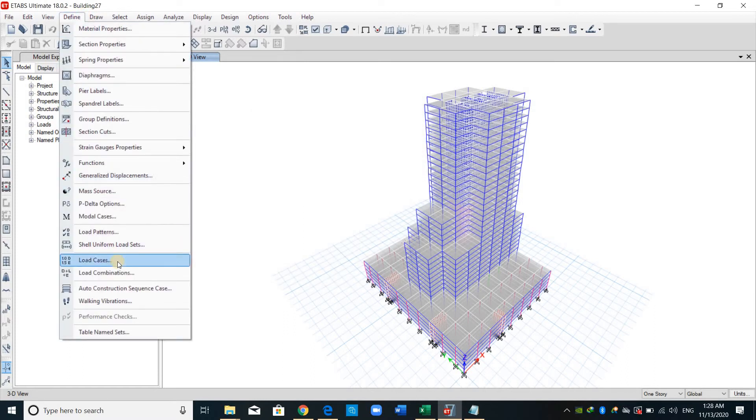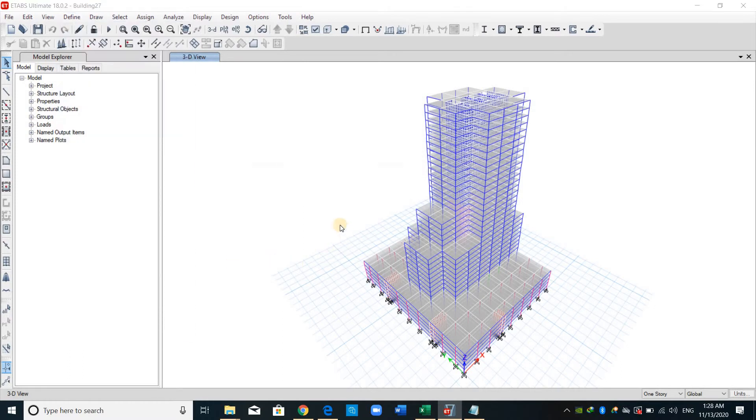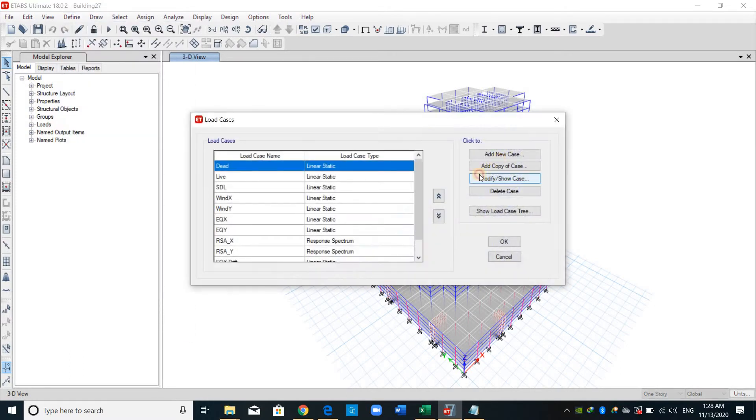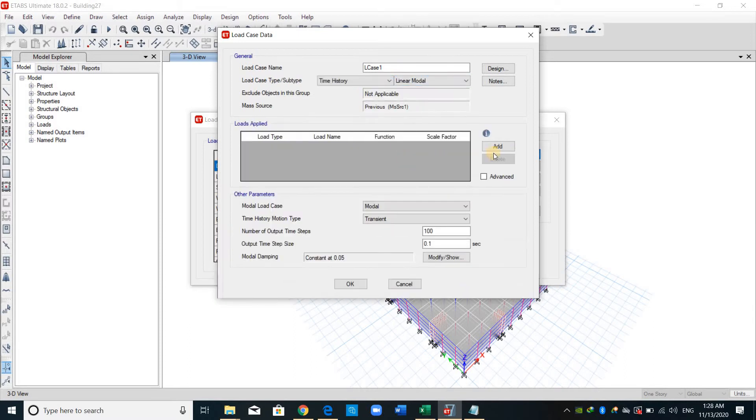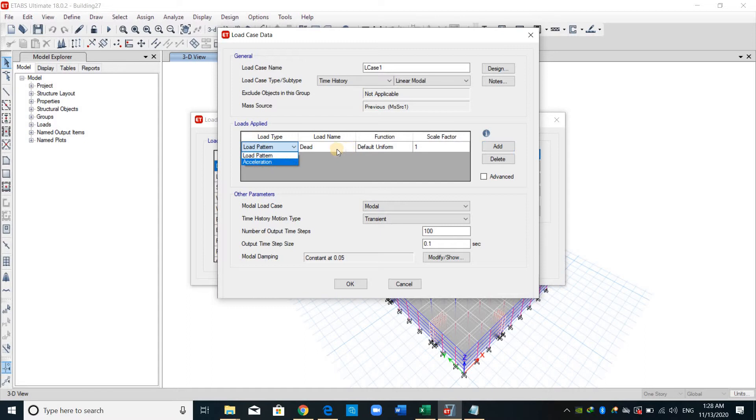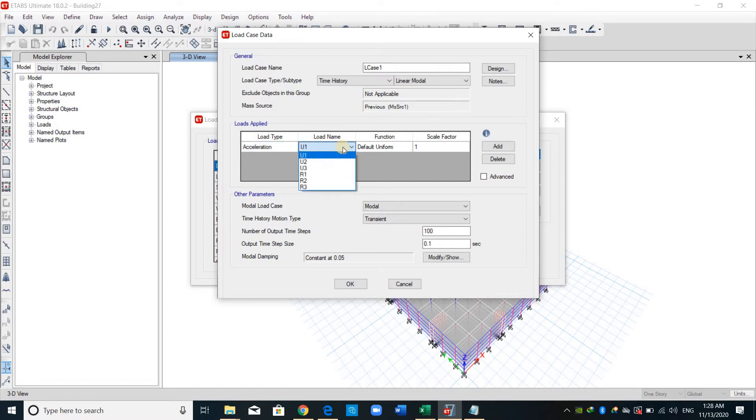And we should go to define load case. Add a new case. We need to choose the type as time history. Choose acceleration here. U1 means in the x direction. U2 means in the y direction. I will choose U1 for now.